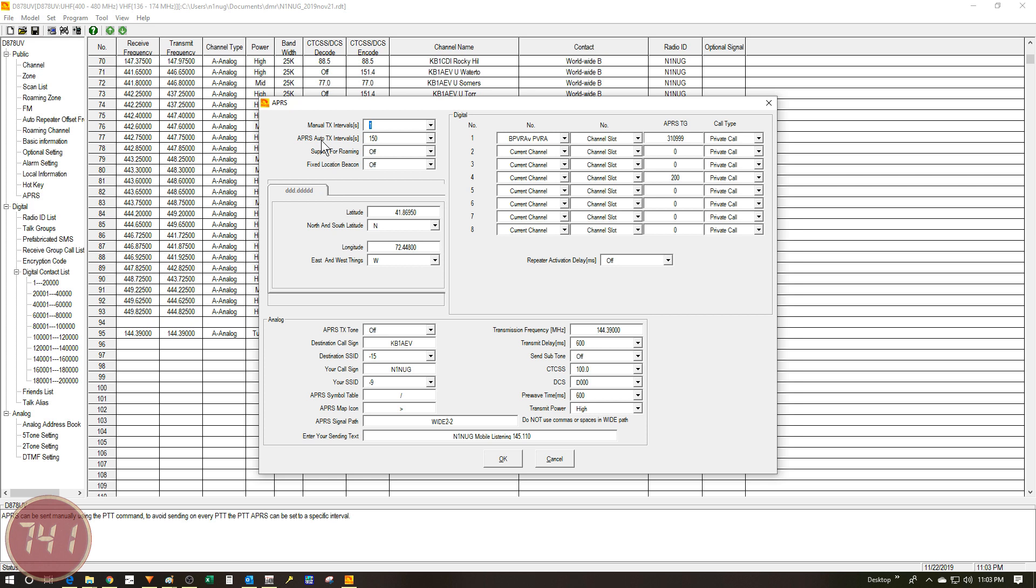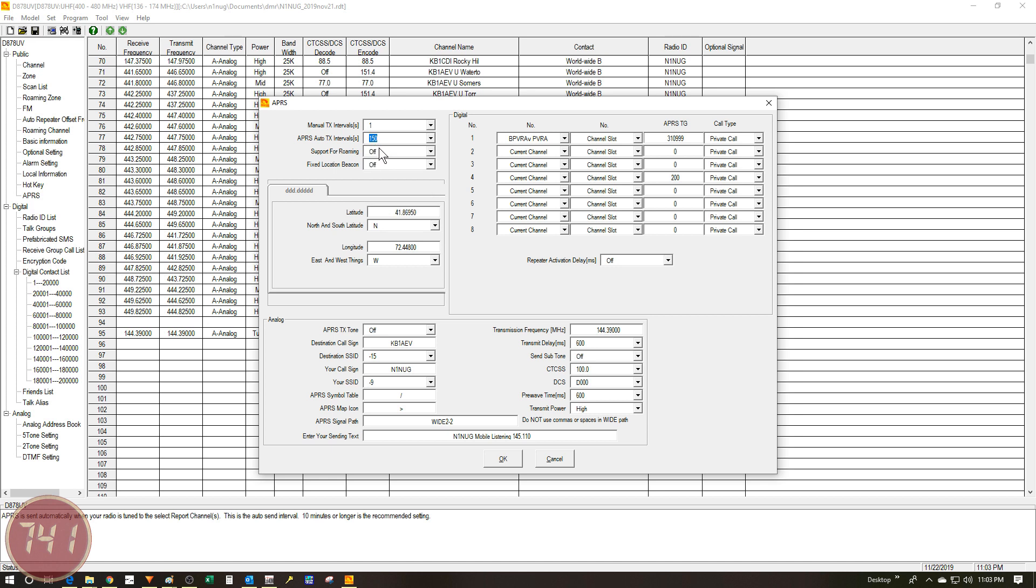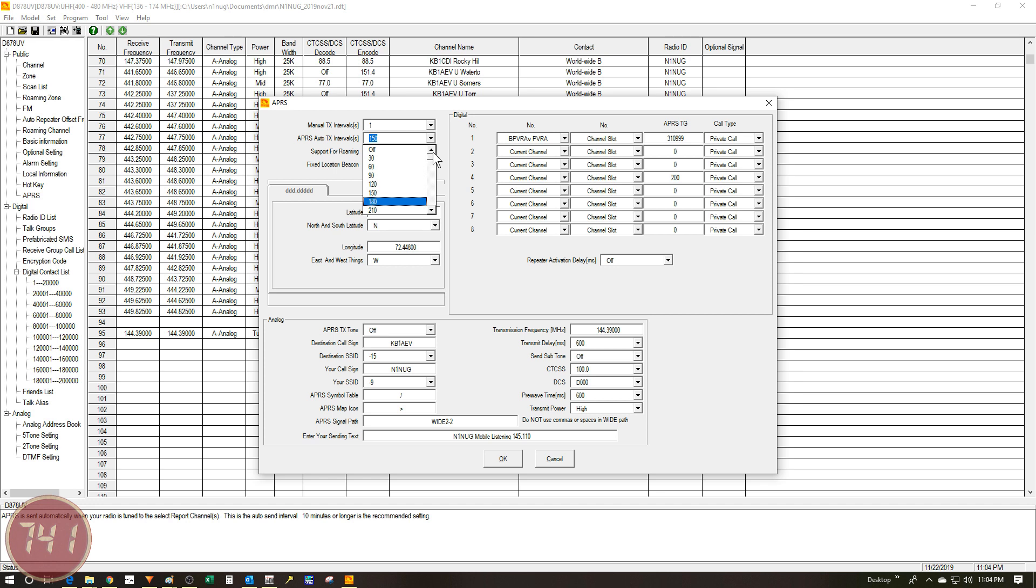The next field is for automatic APRS packet transmitting. You can see right now I've got mine set to 150 seconds. That seems to work well for me when I'm out mobile. You may want to make the interval a little bit longer or a little bit shorter depending on your situation. If you want to turn it off completely and have full manual control over when the radio will transmit APRS packets, you can just slide this all the way up to the top and choose off.